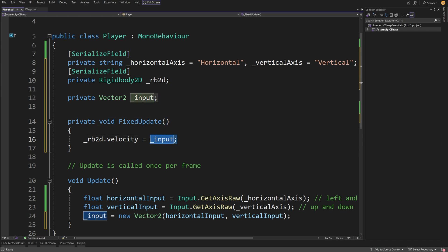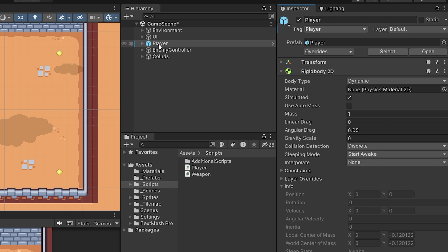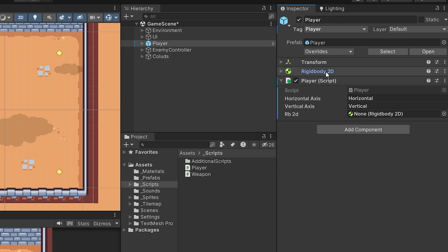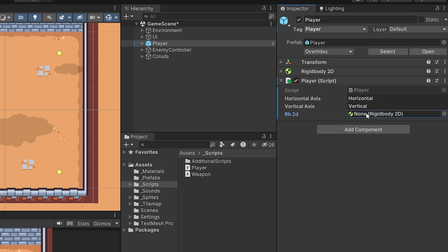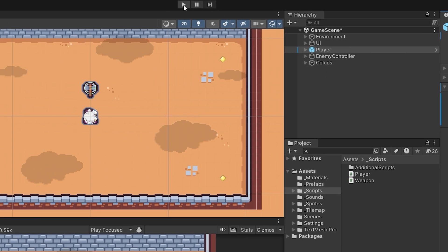Now, we already have a bug here — I'm not going to tell you what it is just yet. Let's save our script with Ctrl+S and go back to Unity. If you have saved the script and it's already on the player object, we have this Rigidbody2D component already here. To add it to our player, we can either drag the player object from the hierarchy to the Rigidbody2D field, or drag it from the Rigidbody here. Notice that by default it was set to None, but our vertical axis was already set to vertical. We'll talk about null references and value types in the next video.